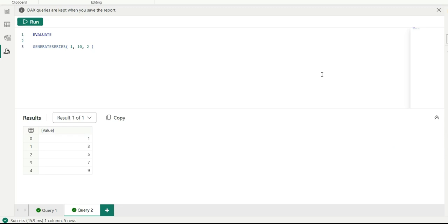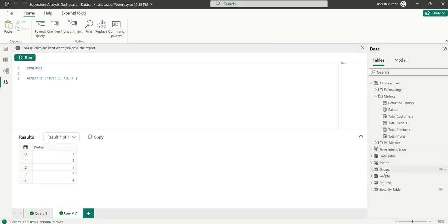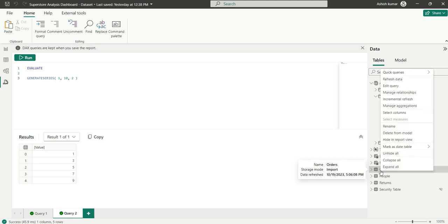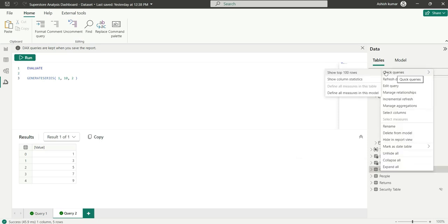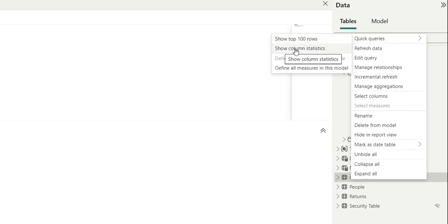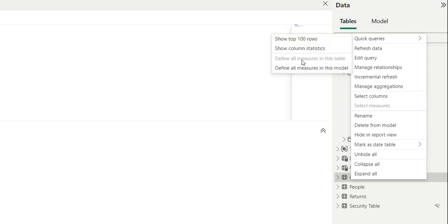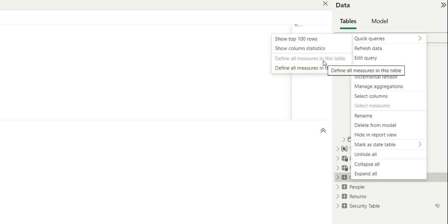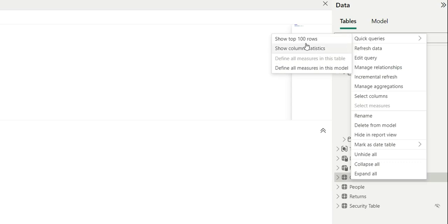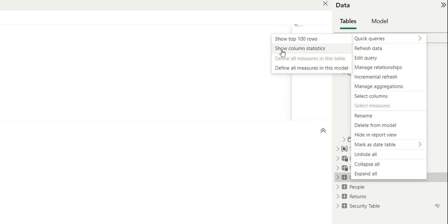Now let's look at tables, columns, and measures. If I right-click on the orders table and go to Quick Queries, I can see options: Show Top 100 Rows, Show Column Statistics, Define All Measures in This Table (grayed out since there are no measures here), and Define All Measures in This Model.